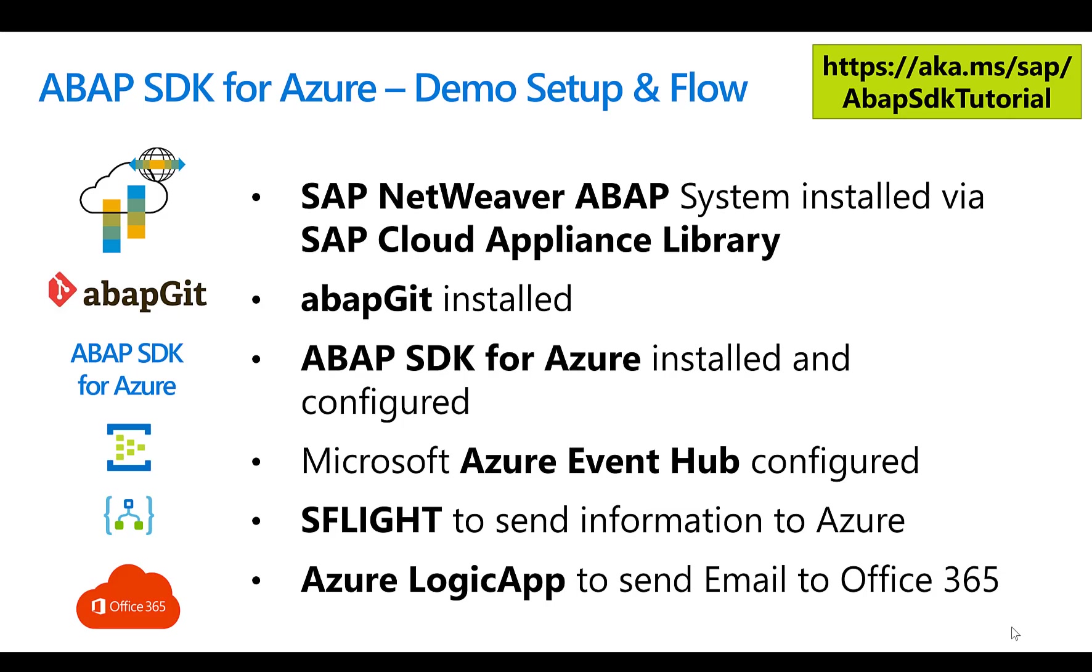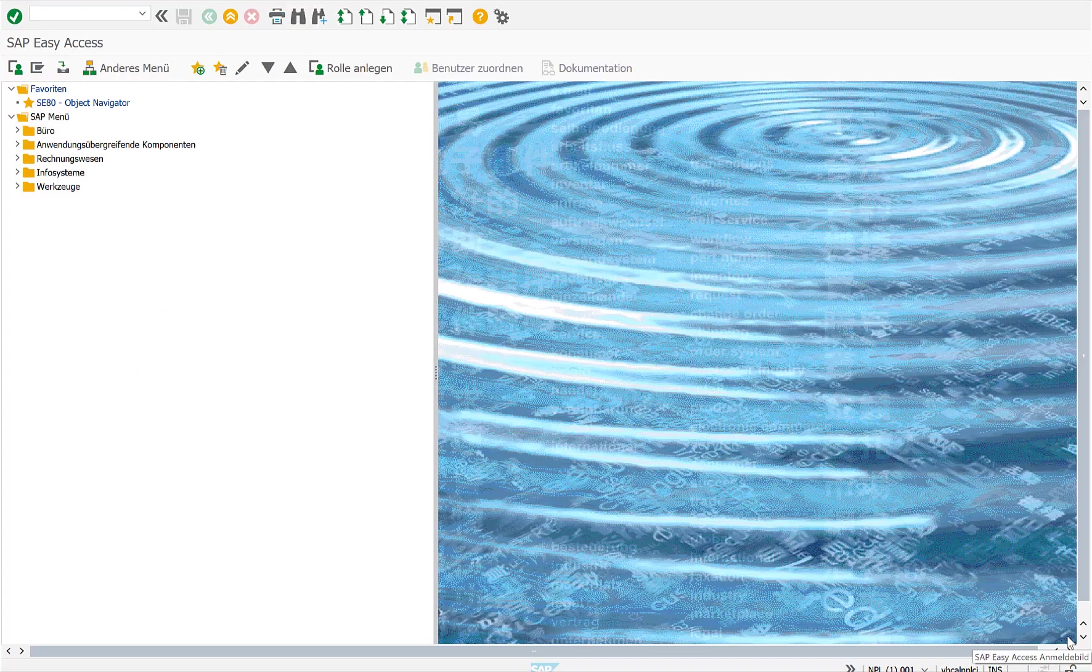We'll walk through the configuration quickly. Then we'll use the very famous S-Flight model on the NetWeaver stack, retrieve some flight information and send this information to the Azure Event Hub, which then will send the information to Azure Logic App, which then in the end just sends an email to Office 365. This email could have been sent directly from the ABAP system itself, but just to show you one of the scenarios, we'll take this flow.